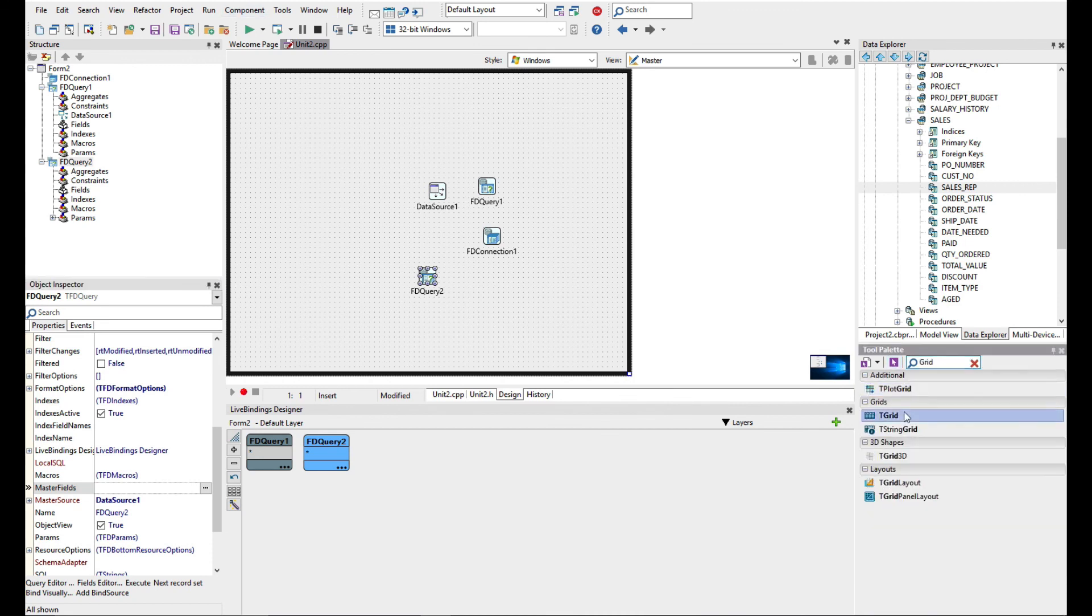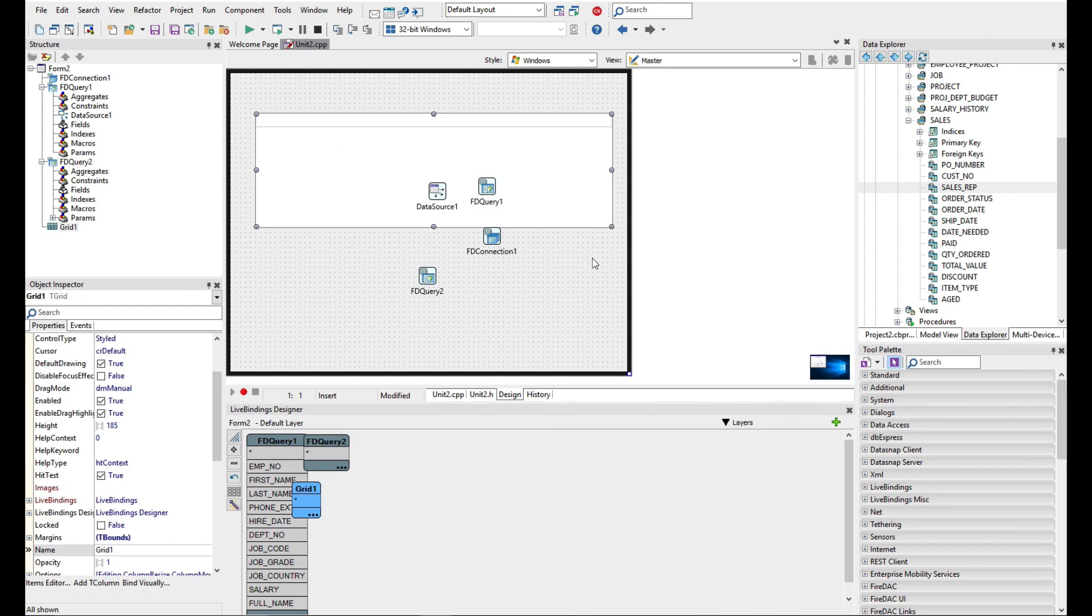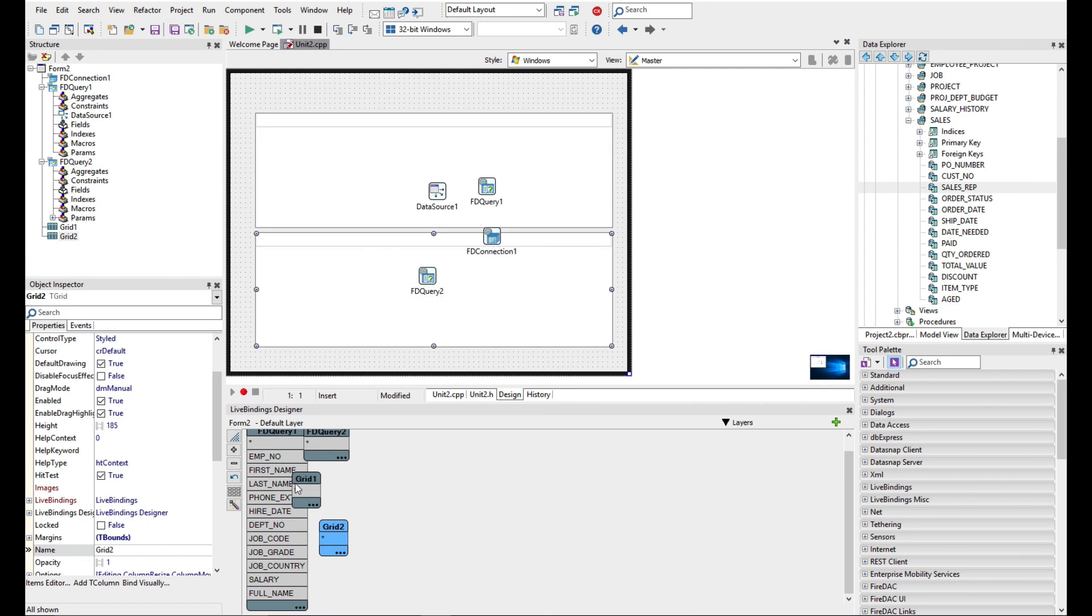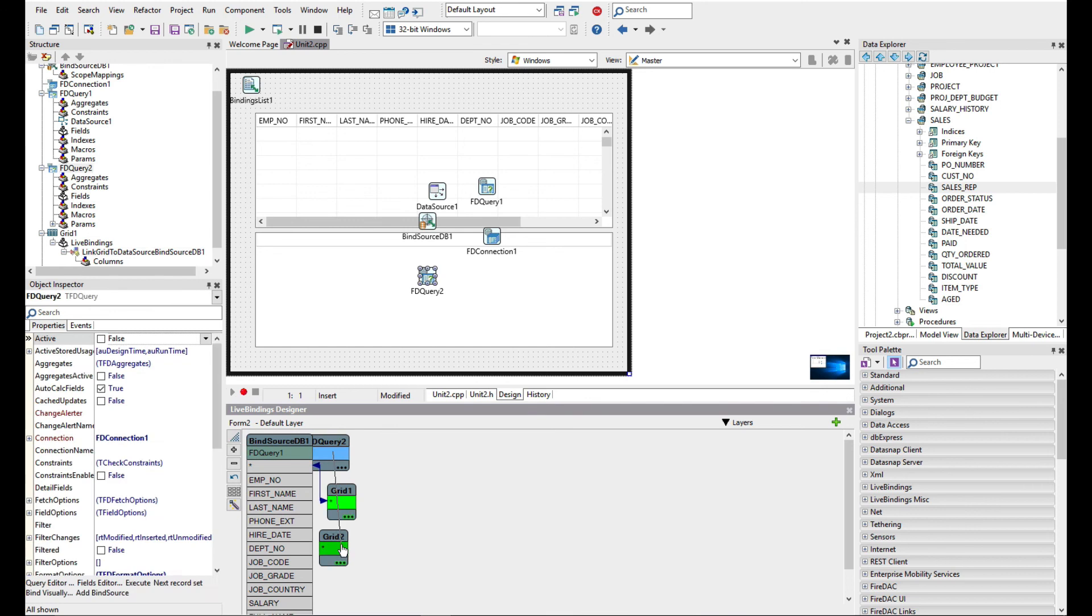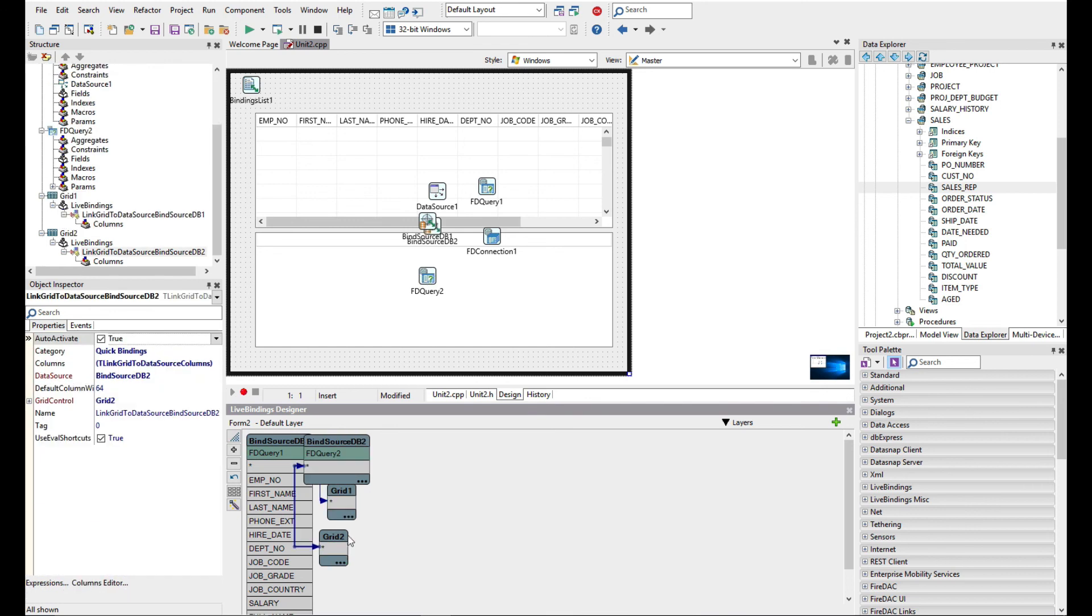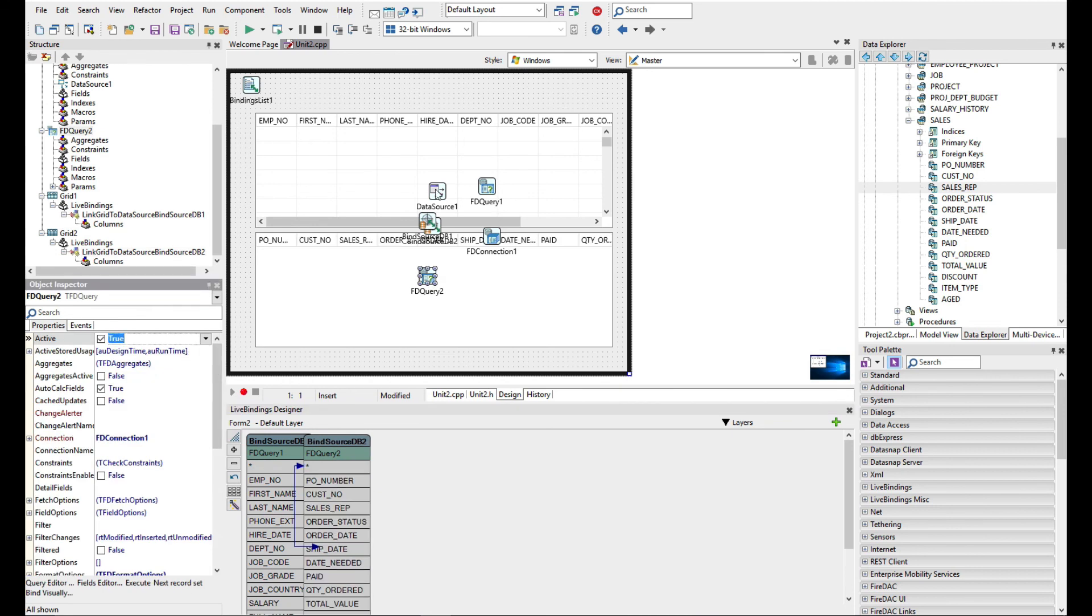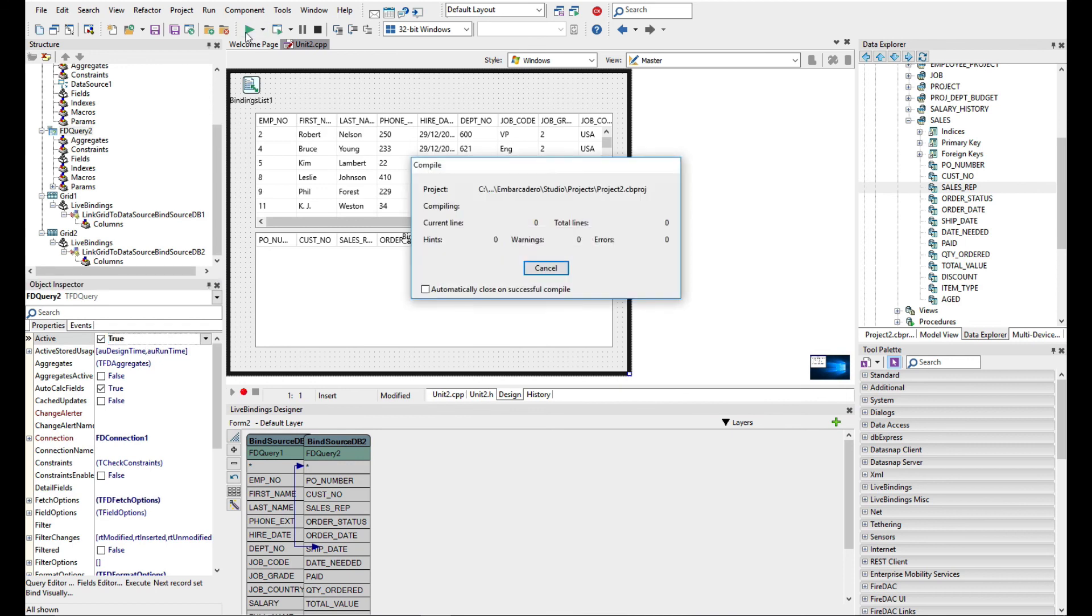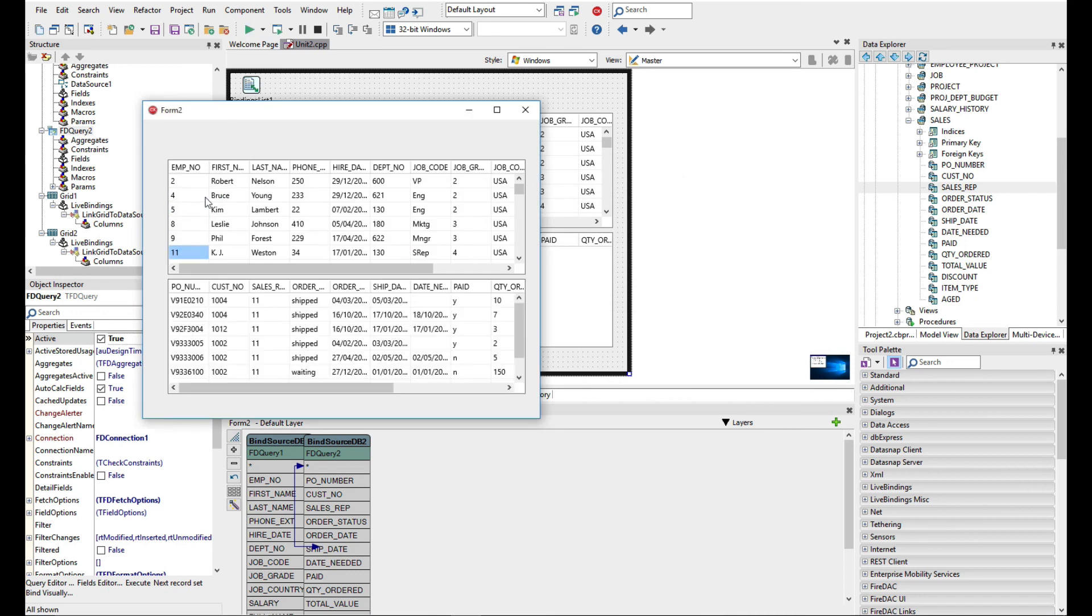The first grid I'm going to connect up to the first query, the second one to the second query. Let's just make sure the second query is active as well. If we go ahead and run this now,